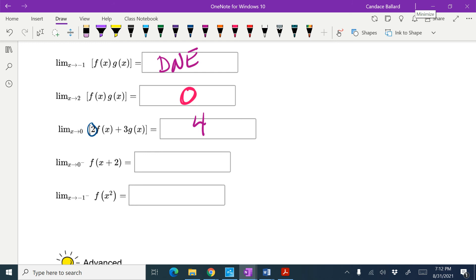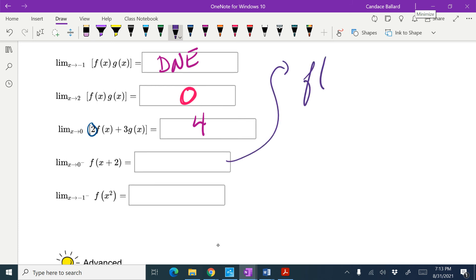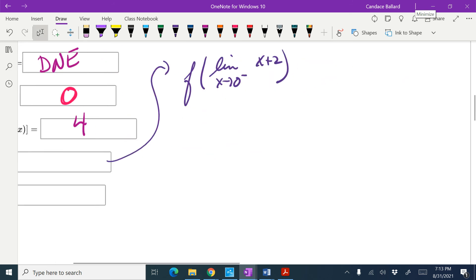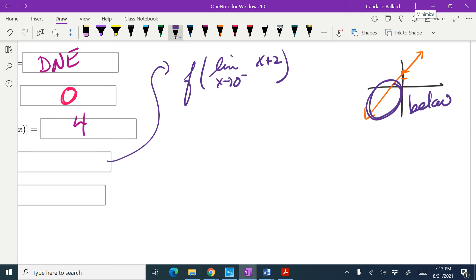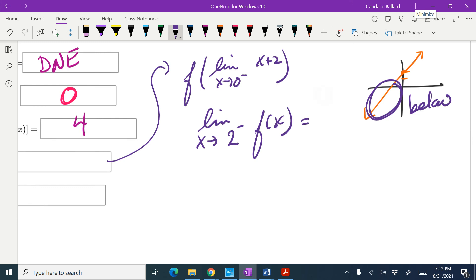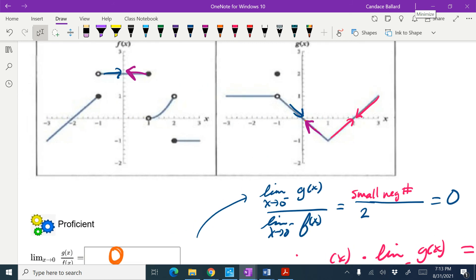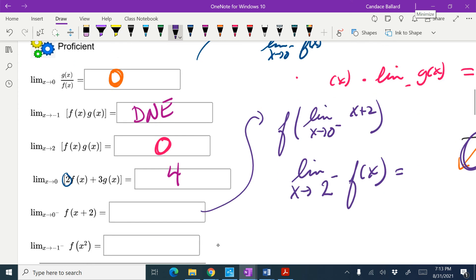This next one is a bit more complicated — it's heading toward the advanced. I have a composed function, so I can rewrite it as f of the limit as x approaches 0 from the left of x plus 2. The question is what's happening with that x plus 2. If I draw the graph of x plus 2 and approach from the left, I'm coming at it from underneath — approaching 2 from below. So this is equivalent to the limit as x approaches 2 from the left of f of x. Looking at the f graph, 2 from the left equals 1.